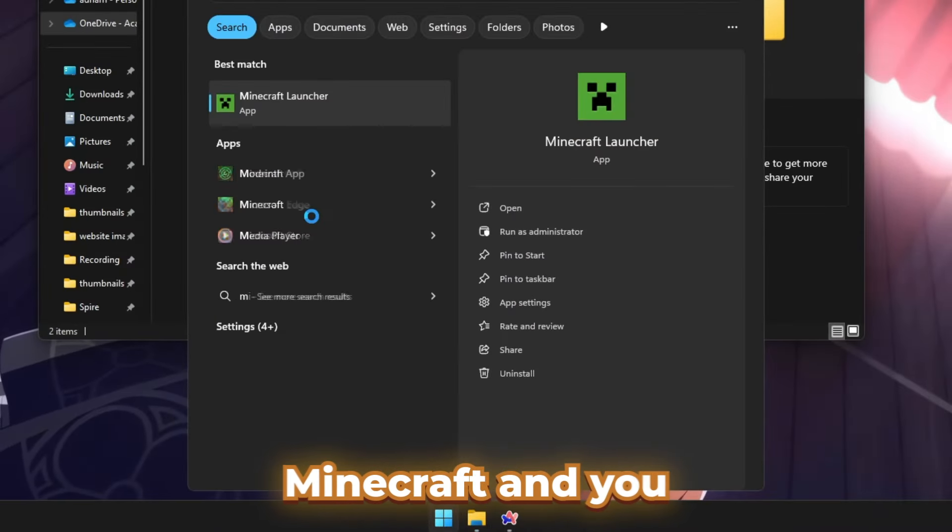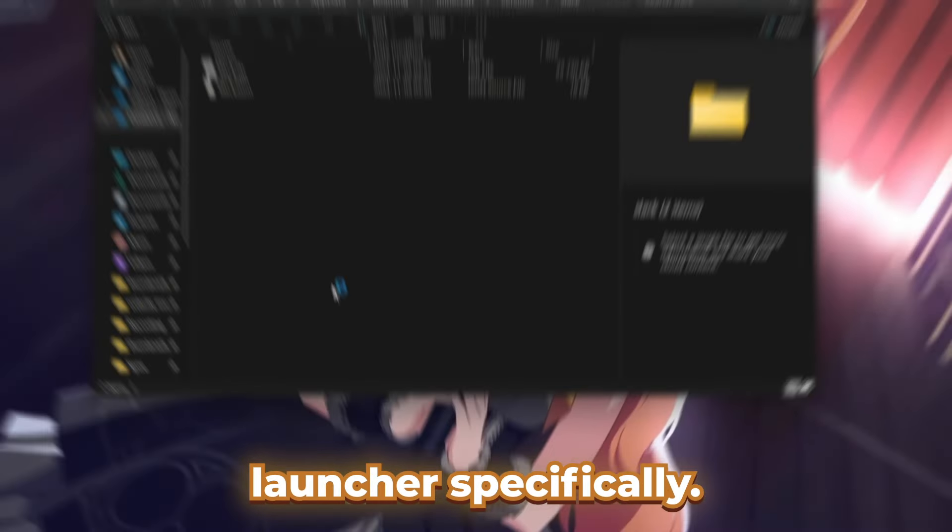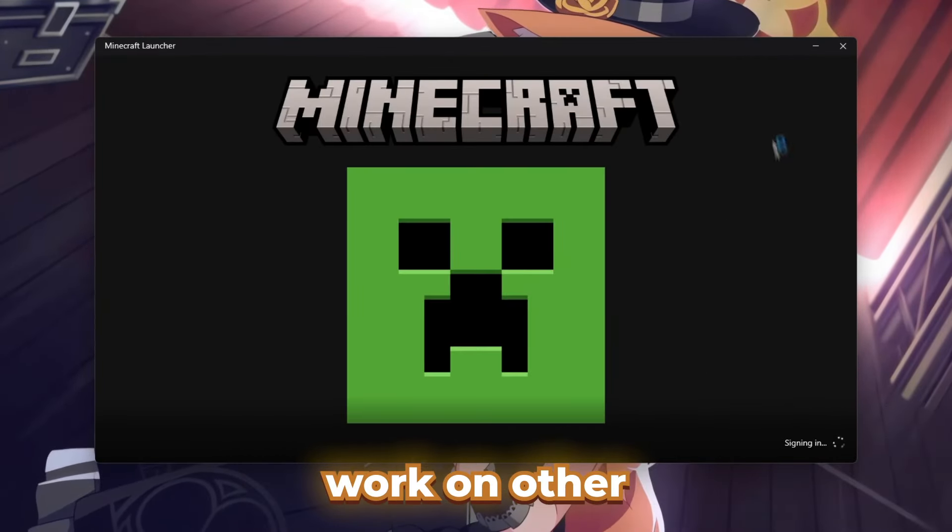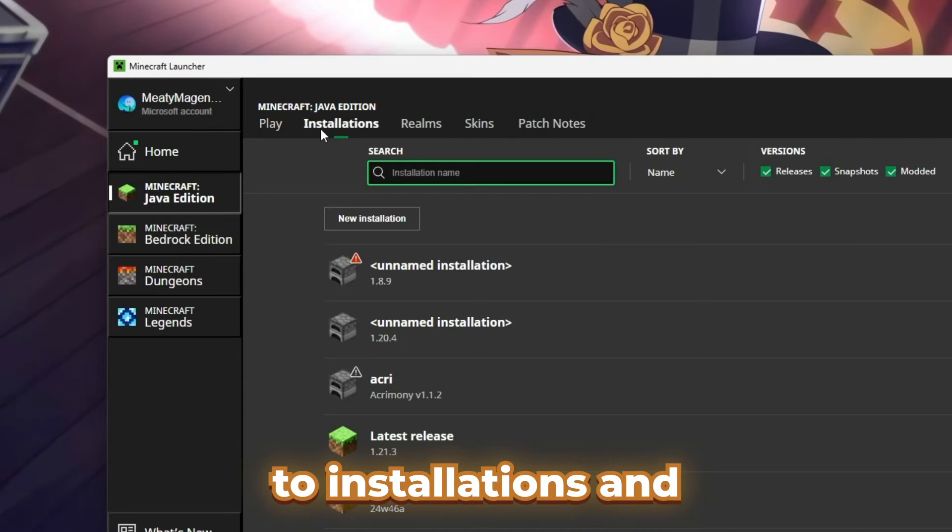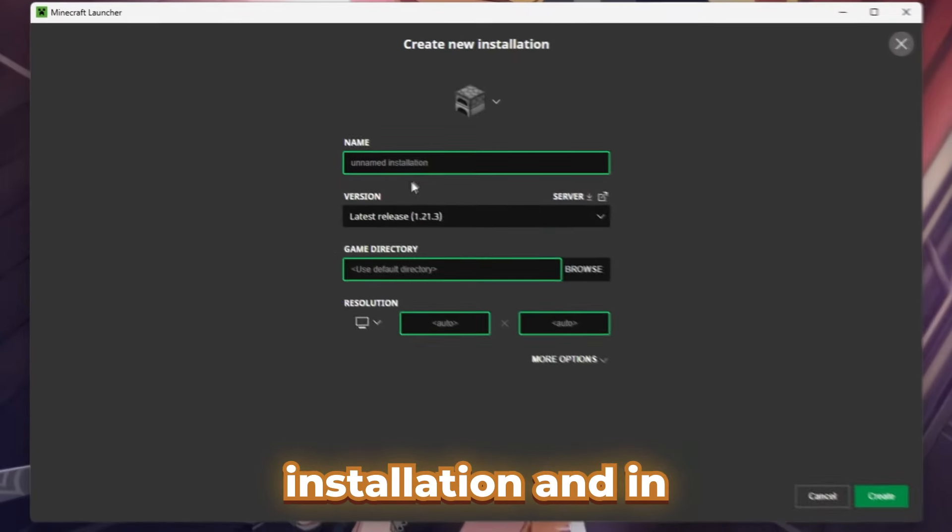Then you want to open up Minecraft and open up your Minecraft launcher specifically. However, this might work on other launchers. Once you're inside the launcher, you want to go to Installations and then press New Installation.